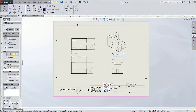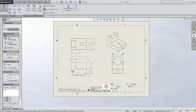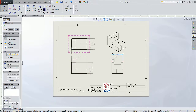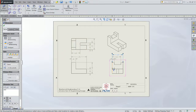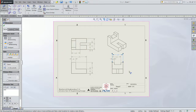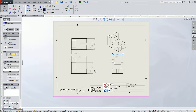That's the first exercise — datum dimensioning using the datum of the left-hand side and the bottom, the left-hand side and the lower edge, and the left-hand side for the remaining dimensions. Thanks for watching.